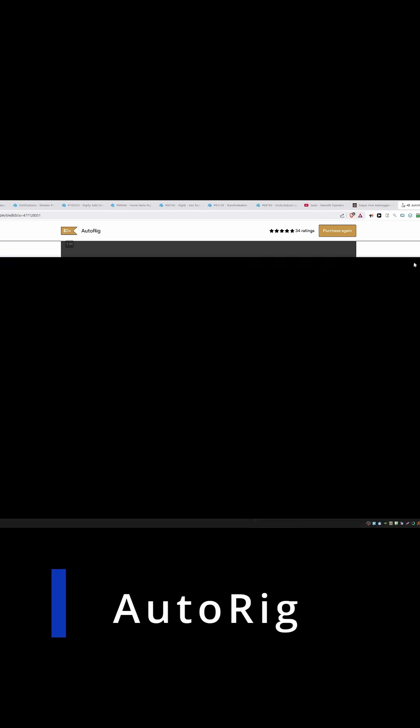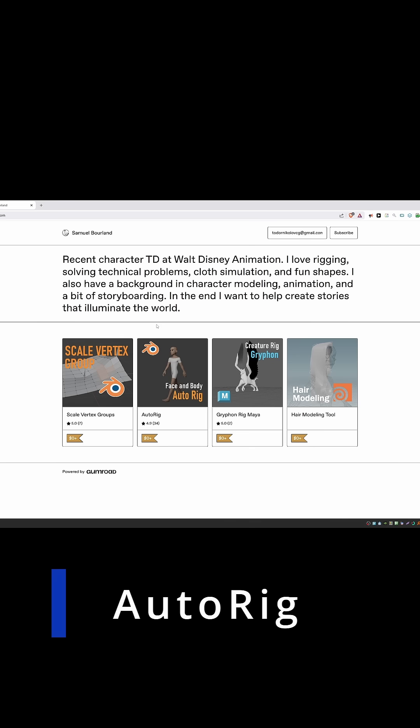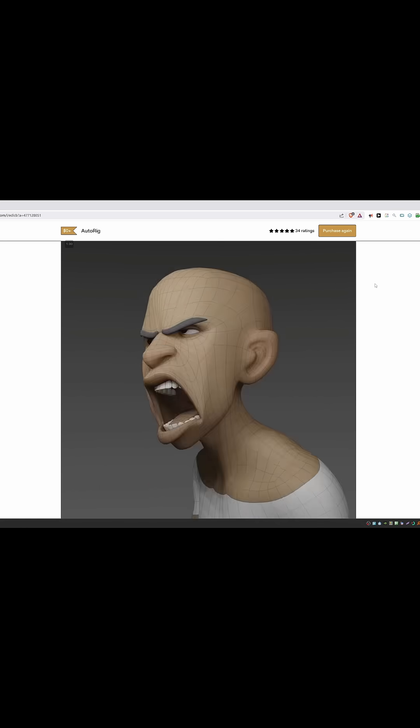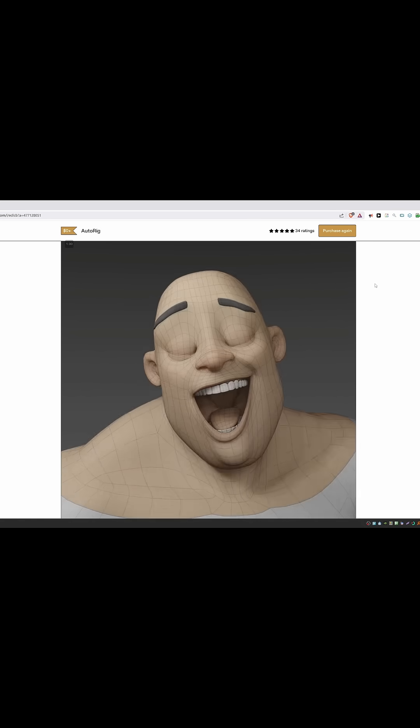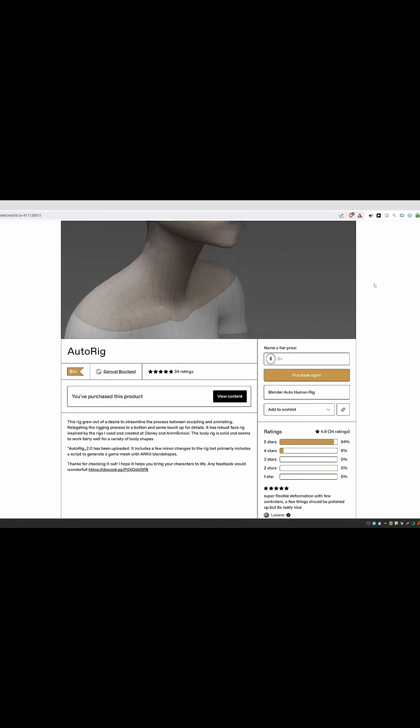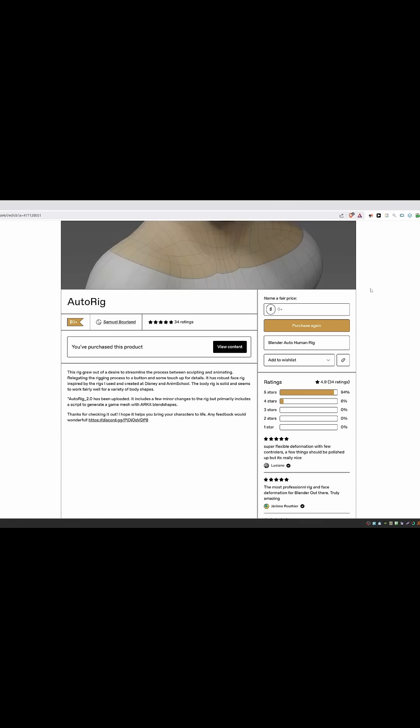Next up is AutoRig by Samuel Bordlund, a rigging TD at Disney. Naturally, my expectations were high, and honestly, this feels like some sort of black magic.